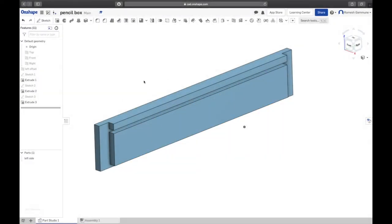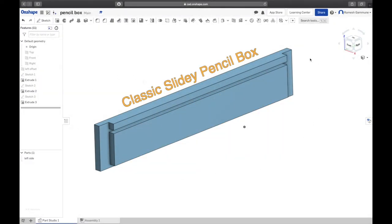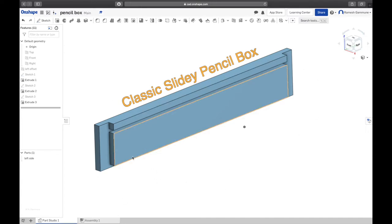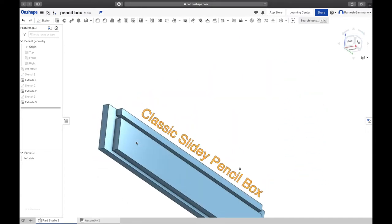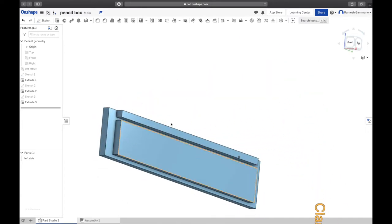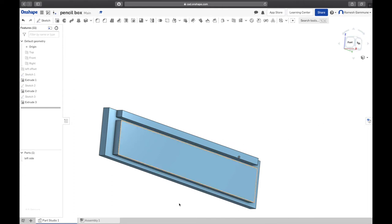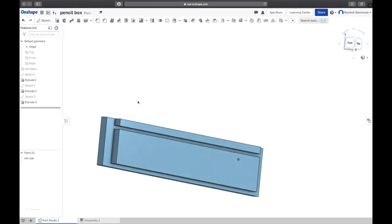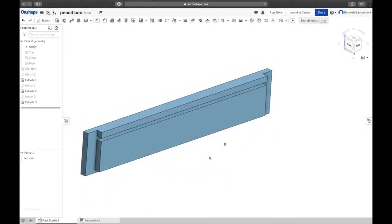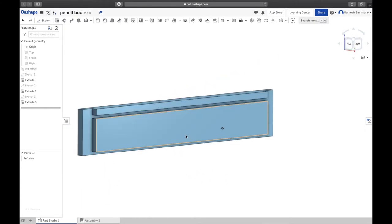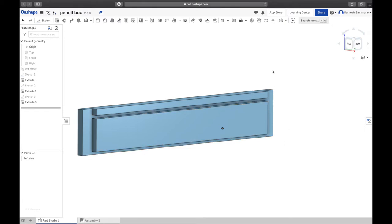Hey guys, welcome to part two of our classic pencil box series. In this video I'm going to finish building the pencil box based on this side, and in the next video we'll be doing the drawings, exporting this into an engineering drawing.